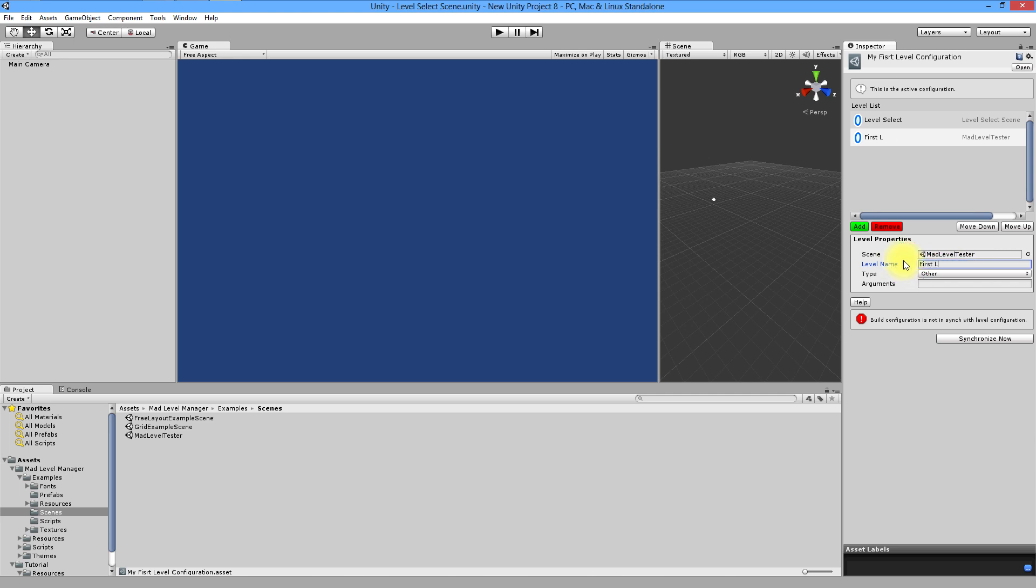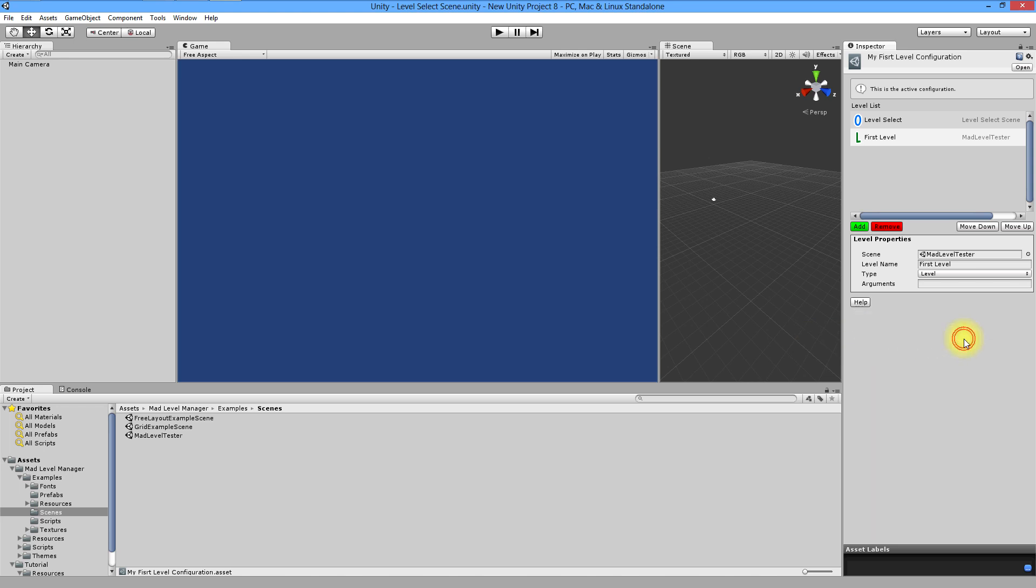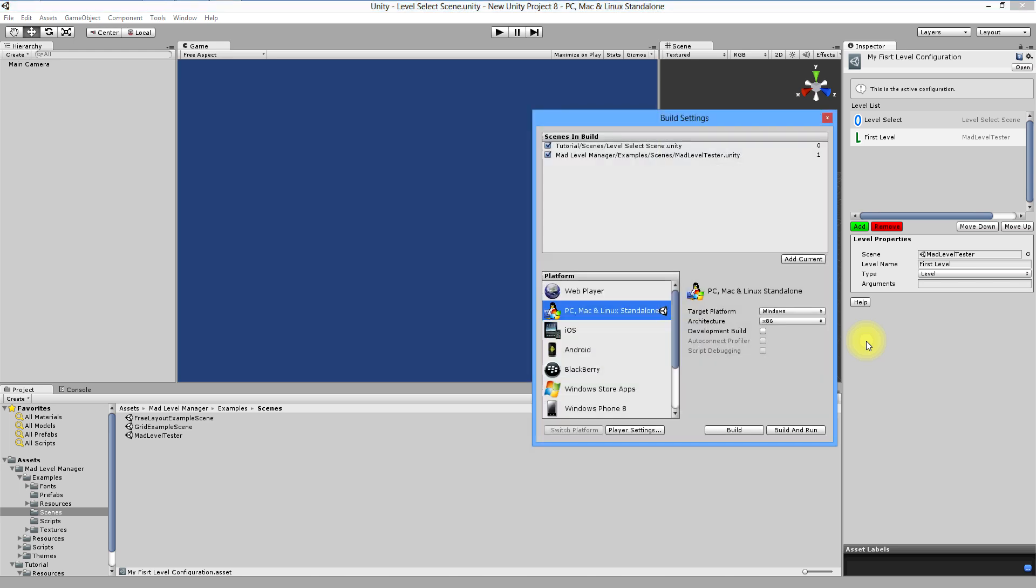It will be our first playable level in build. If you want to see what you have in your build right now, click synchronize now. Then use ctrl shift B or choose from file build settings. I'll do it now.